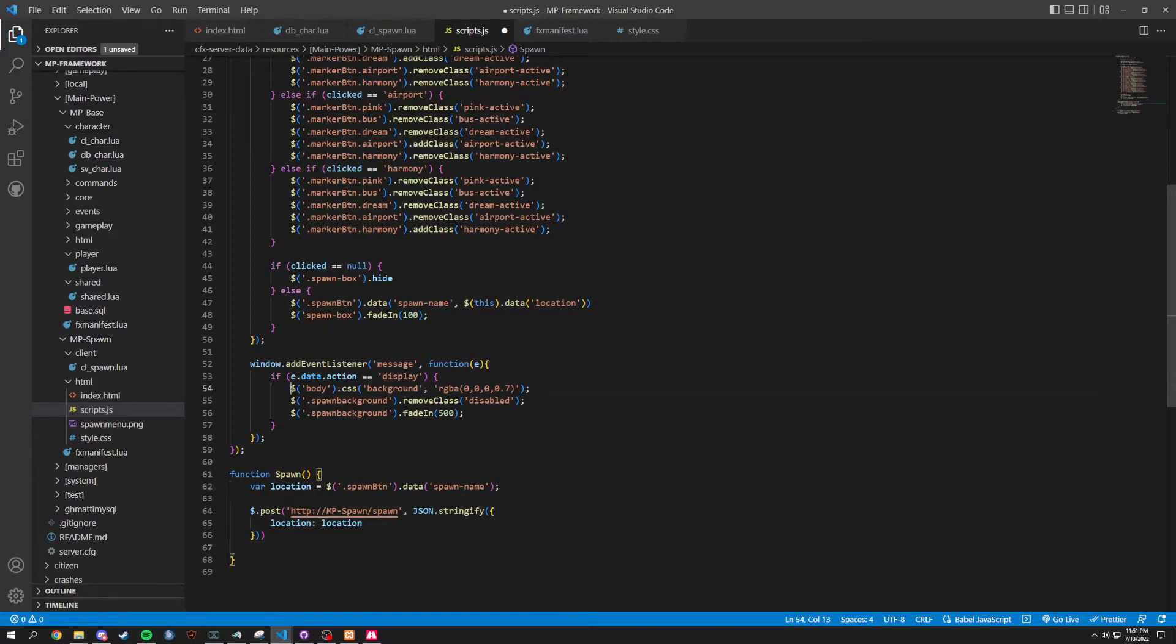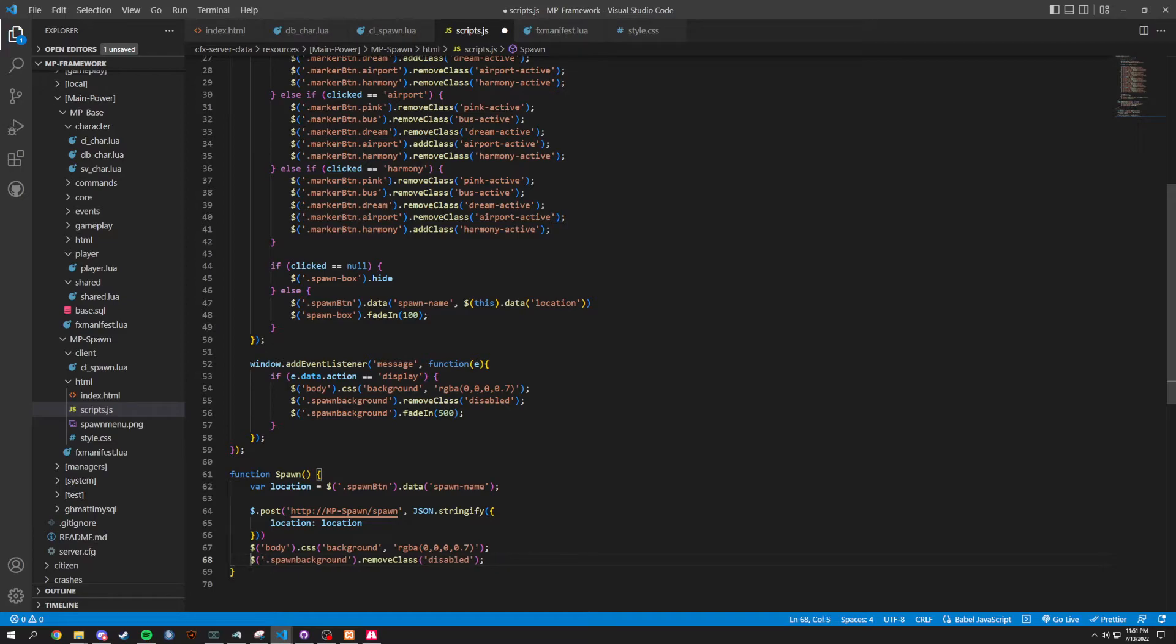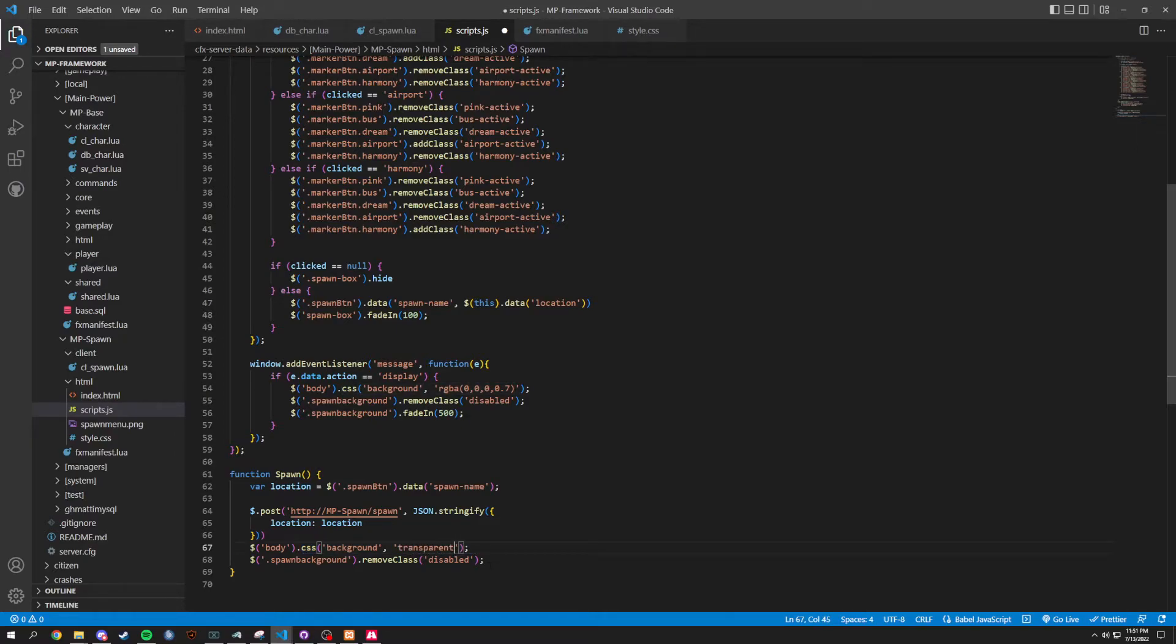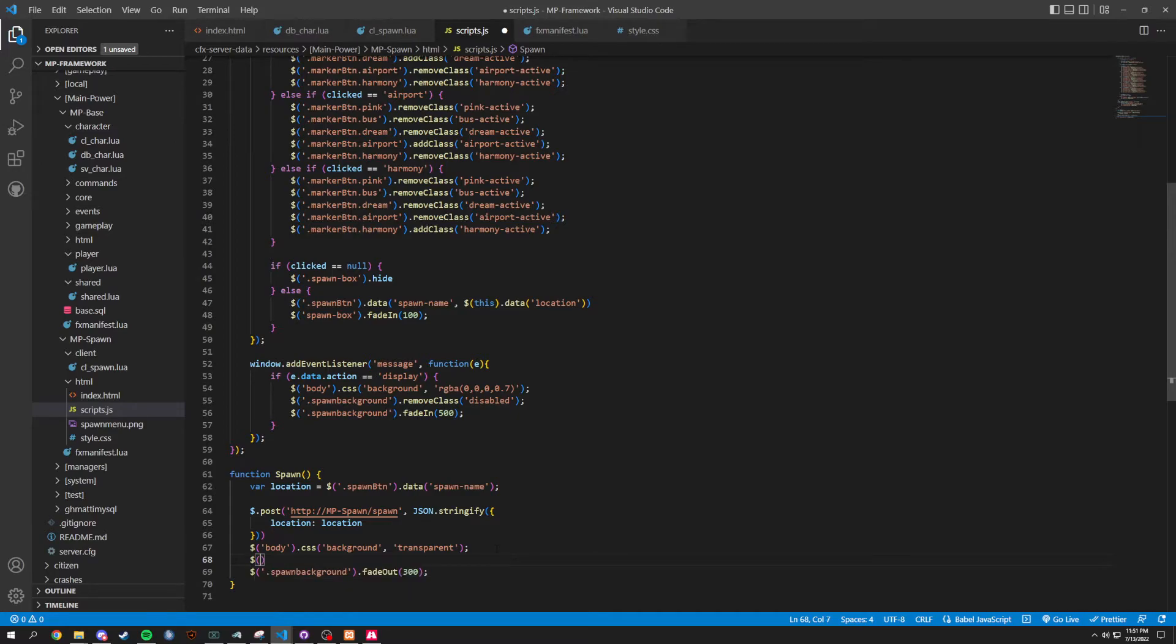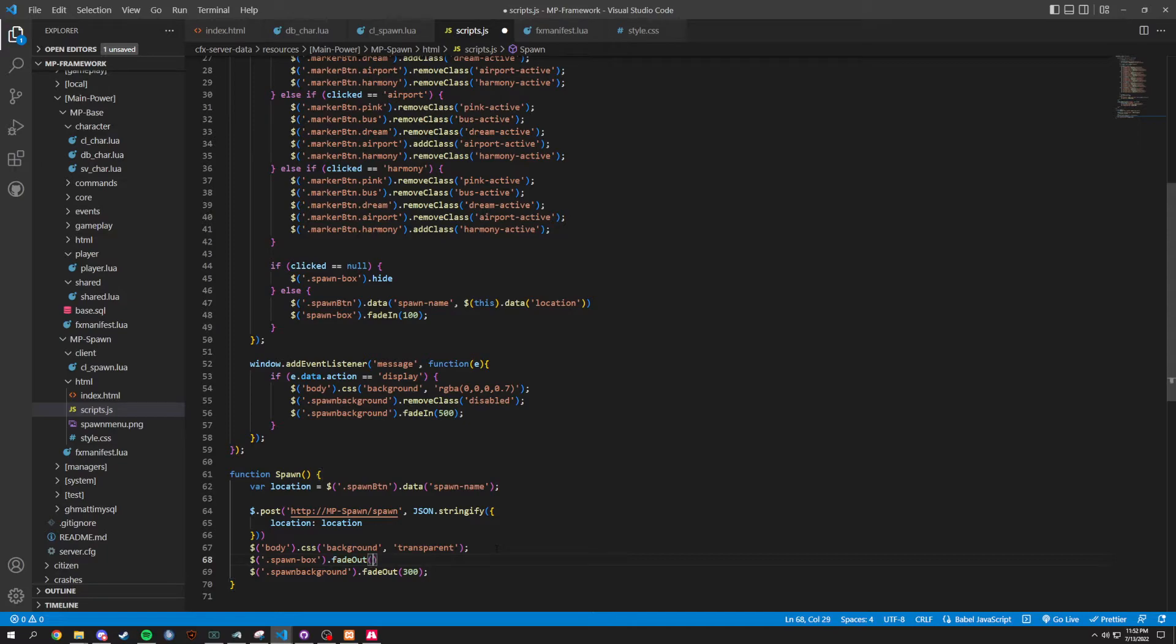Basically, we can grab these two right here. We could honestly probably change this. This is supposed to be set to transparent. And then, spawnBackground is actually going to fade out for that 300. And then, we're going to have one in the middle here, which is going to be that spawn. Dot spawn box. Dot fade out. That's going to be 100. And we can save this. In theory, this should all run.